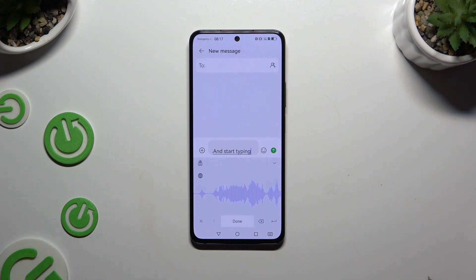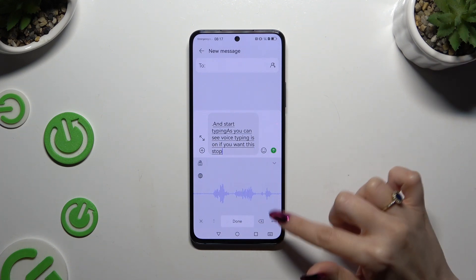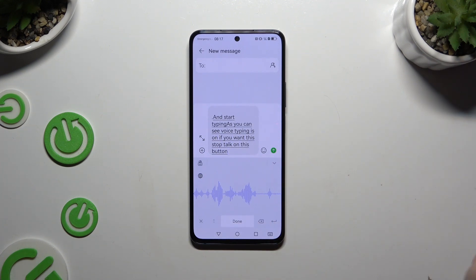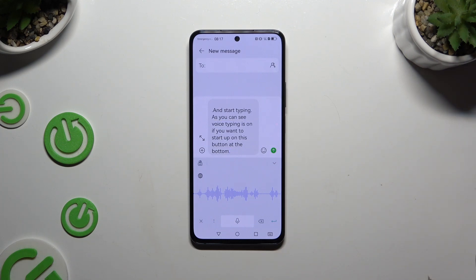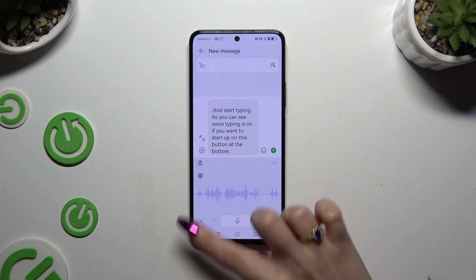As you can see, Voice Typing is on. If you want to stop, tap on this button at the bottom. If you want to go back, click on the X at the bottom left corner.